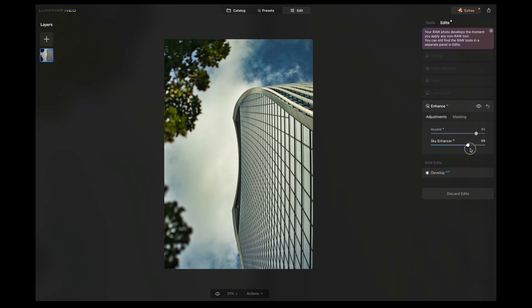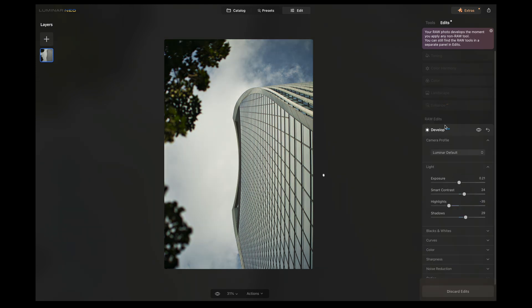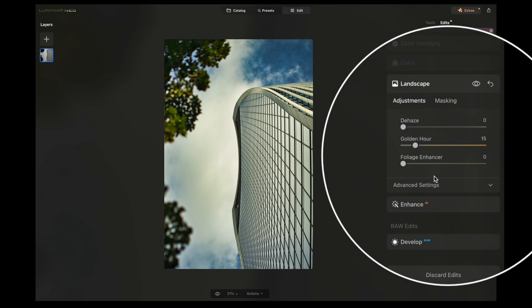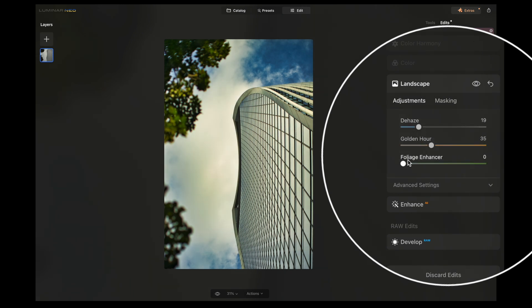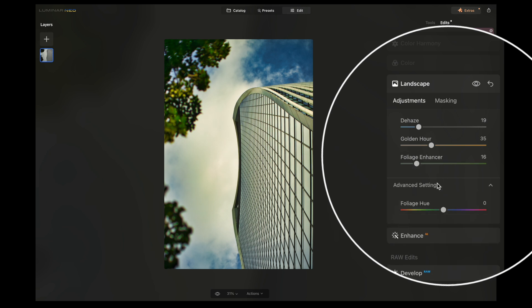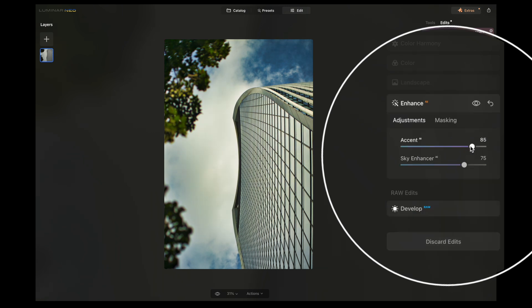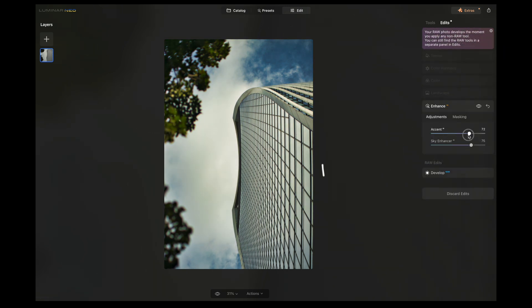And then it's got this super handy landscape tab where you can dehaze stuff. You can make it look a little more warm, like golden hour, my favorite. And you can even do foliage enhancer, which will make all your greens pop a bit more. So really handy for a lot of landscape or HDR photos.